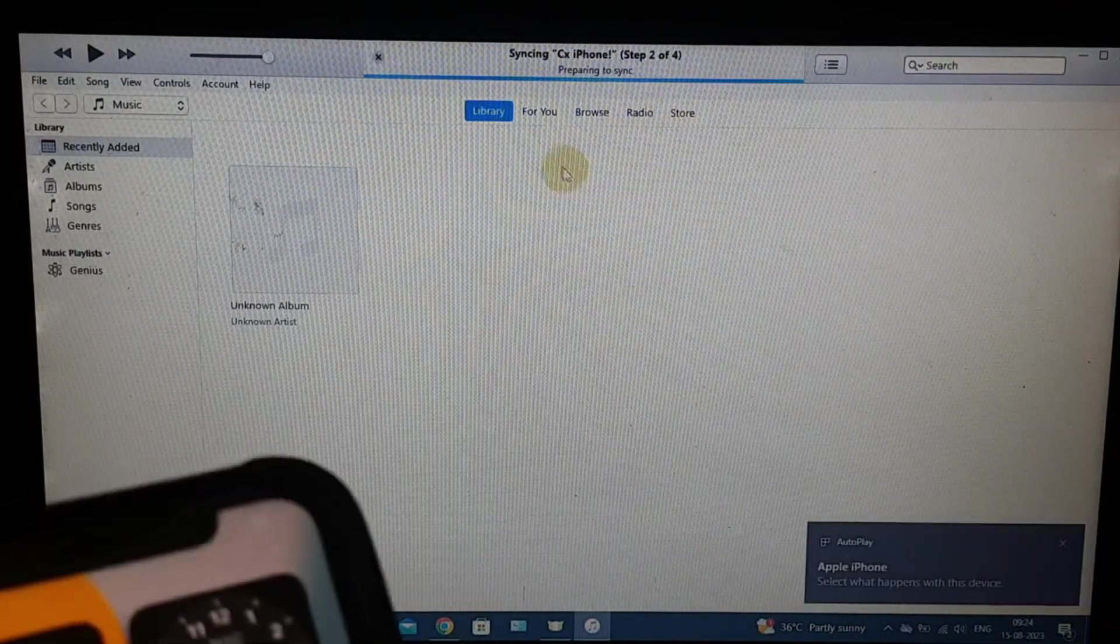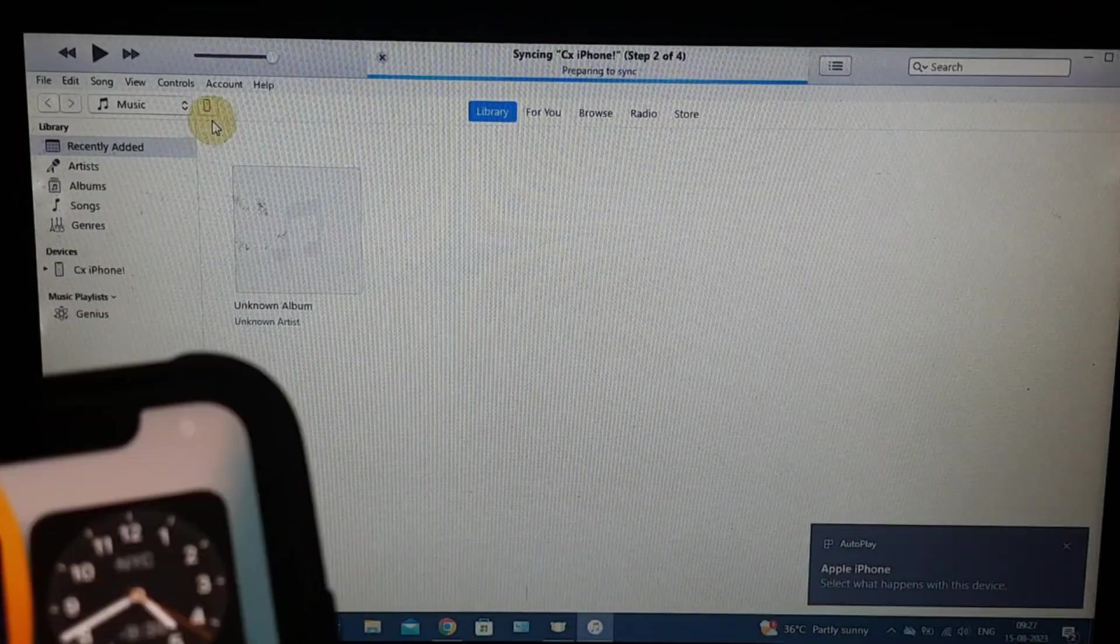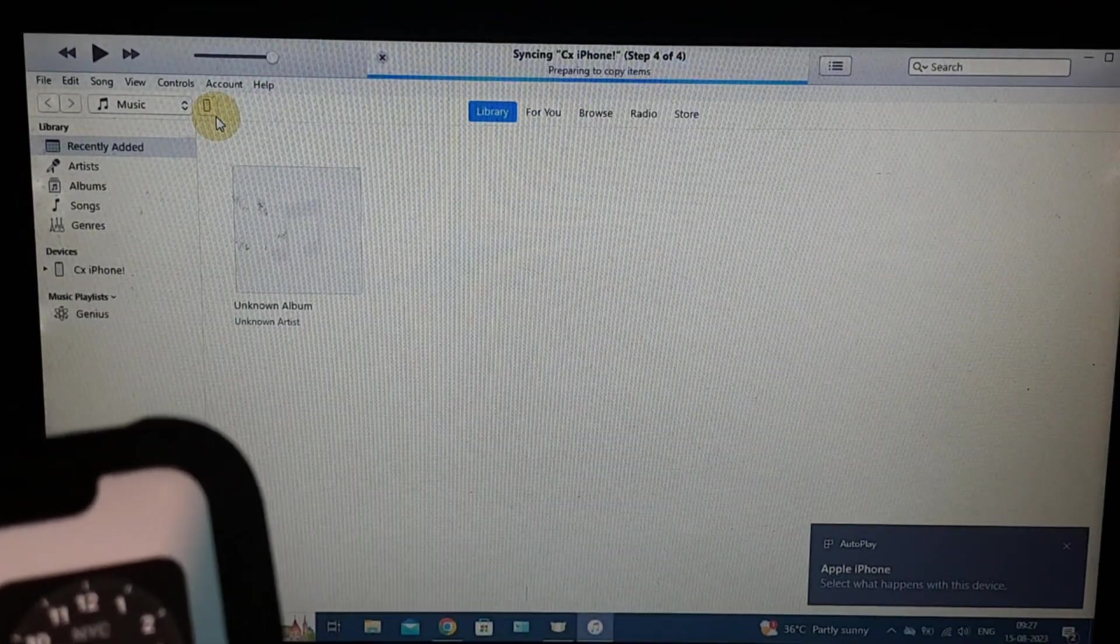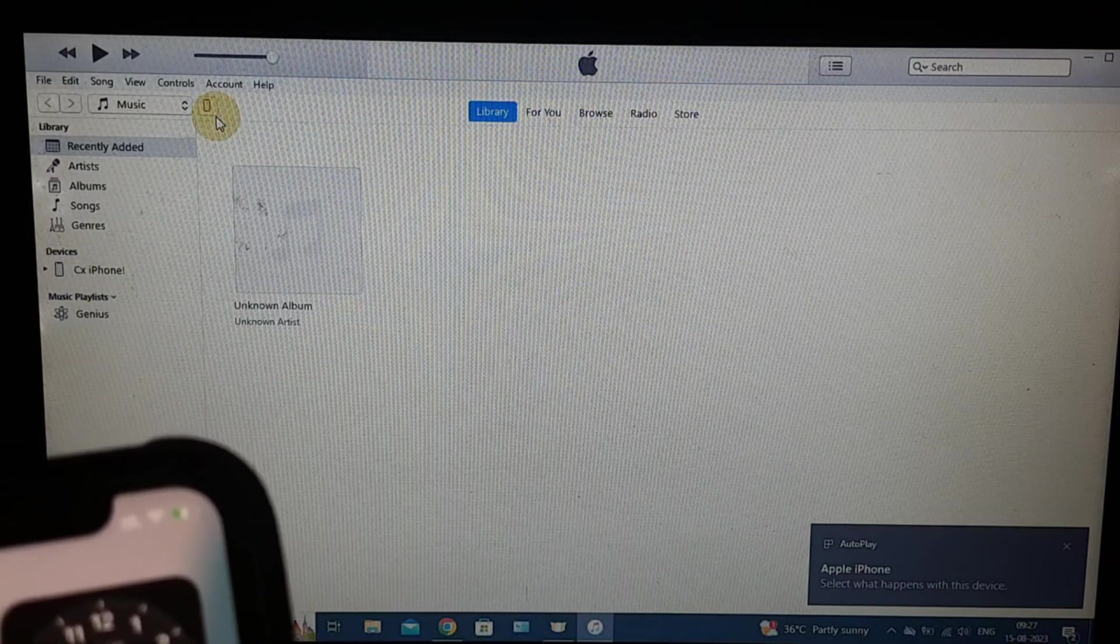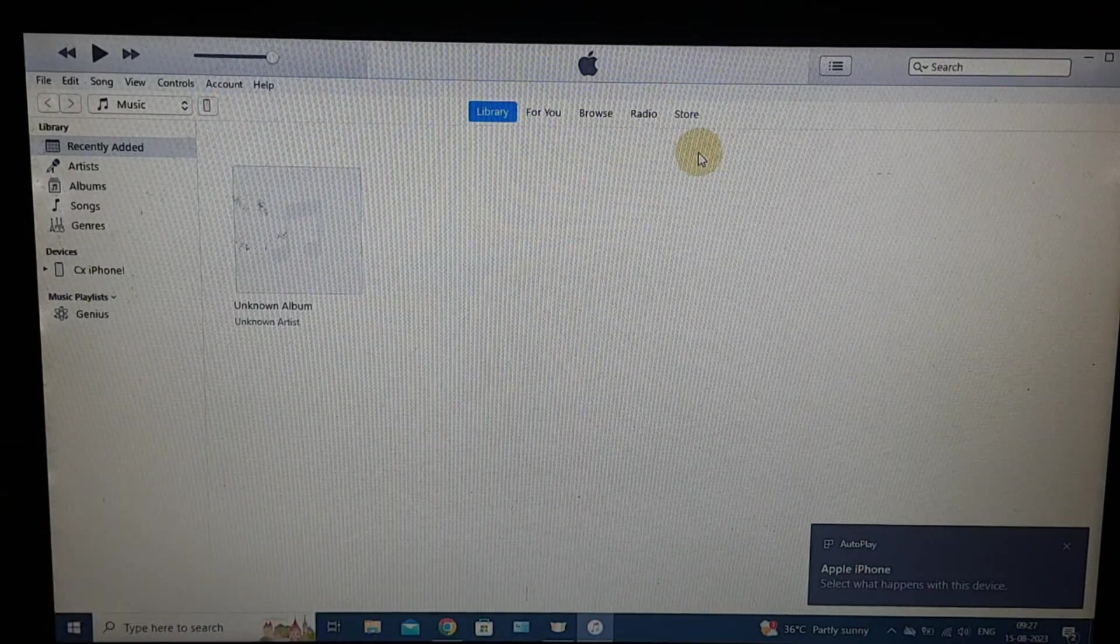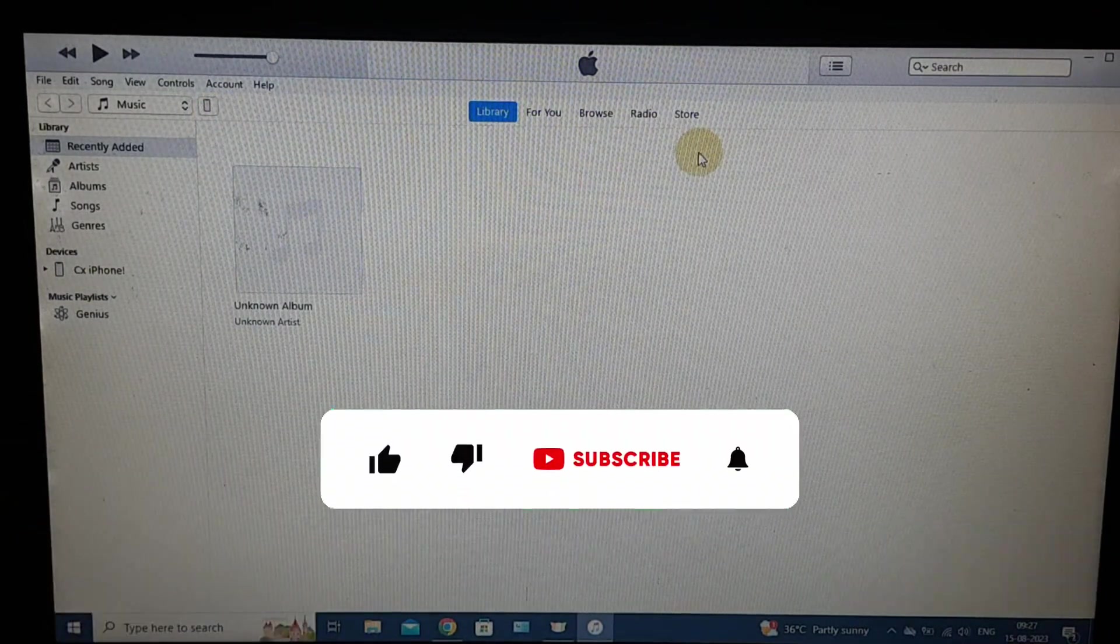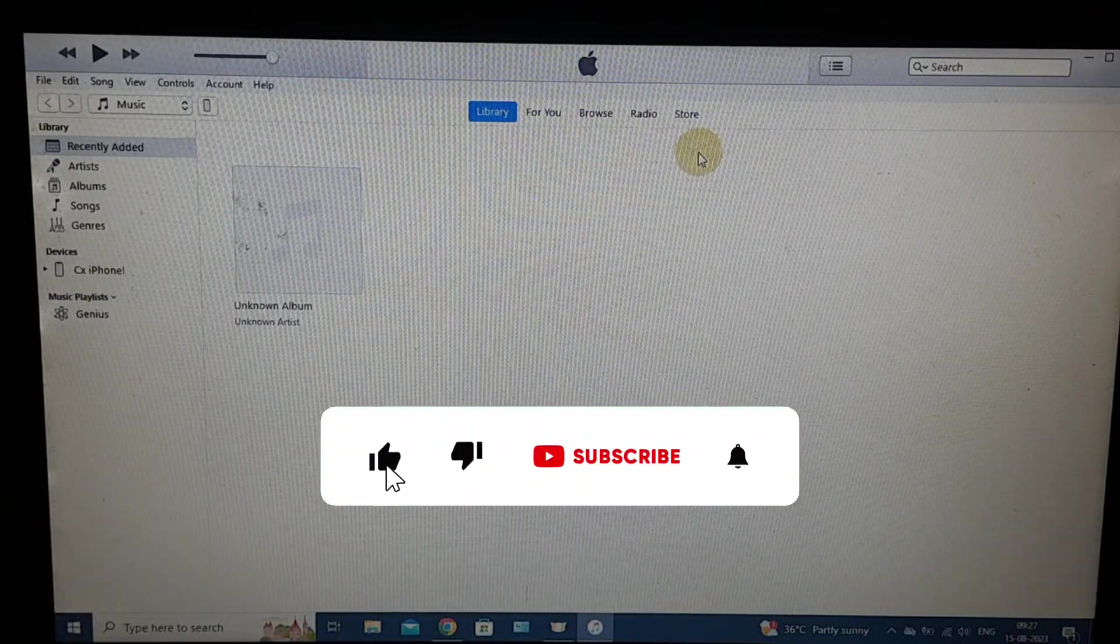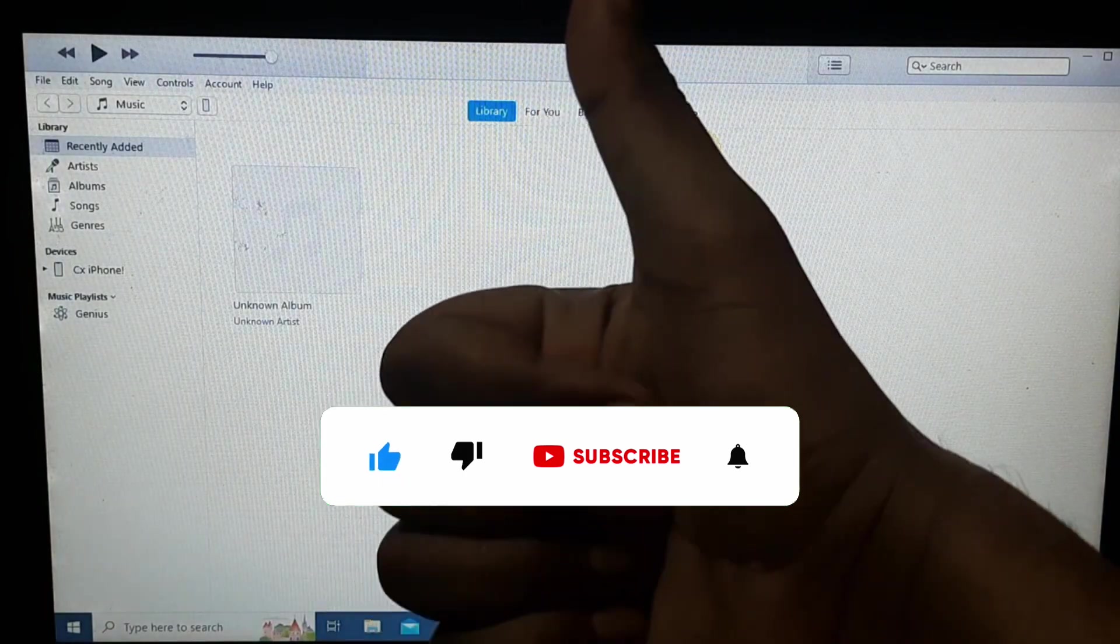Yeah, these are the practically proven three steps for fixing iPhone not connecting to PC or laptop issues. I hope this video helps you. Thanks for watching.